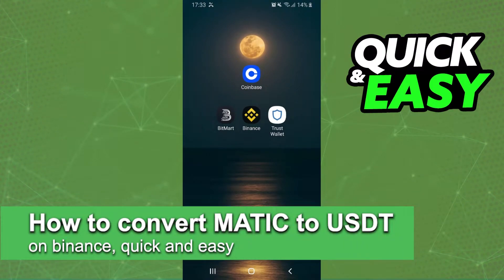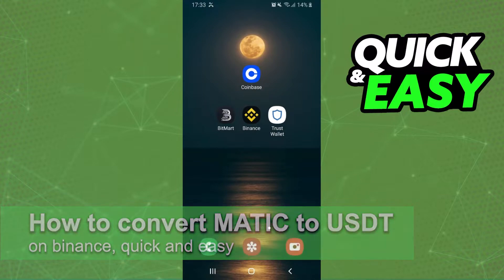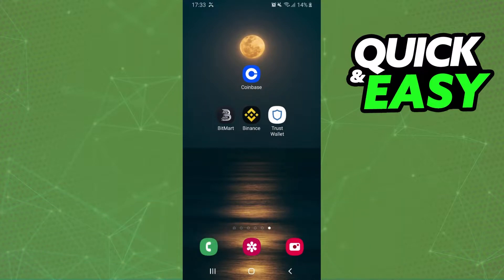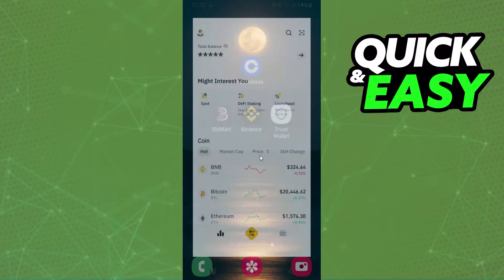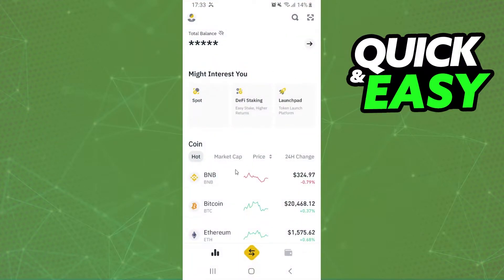In this video I'm going to show you how to convert MEDIC to USDT on Binance. It's very quick and very easy. I'll point out that I'm doing the process on mobile, but it's the same process on computer.